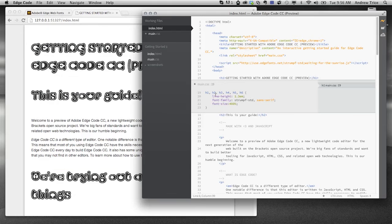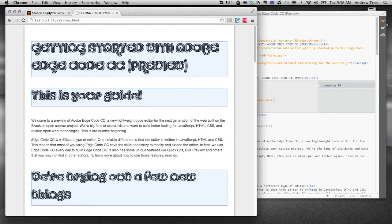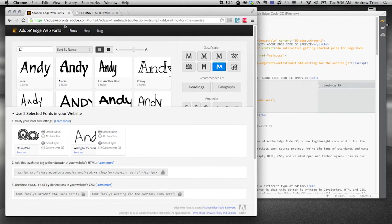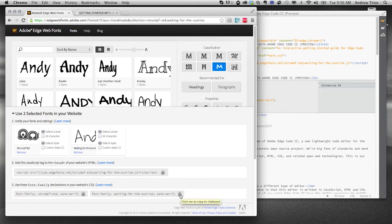Go ahead and click out of that. And we'll go ahead back to the edge web font site. And we'll copy the font family waiting for sunrise, which we're going to use in our paragraph elements.